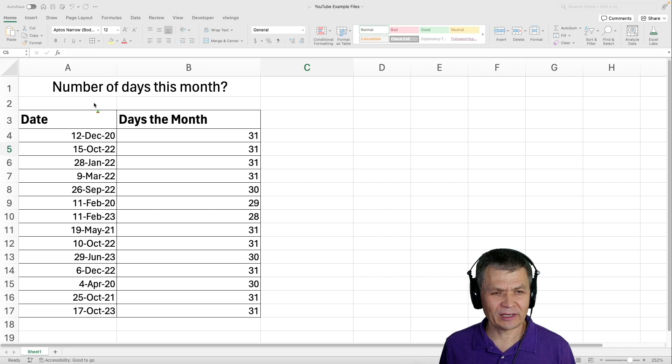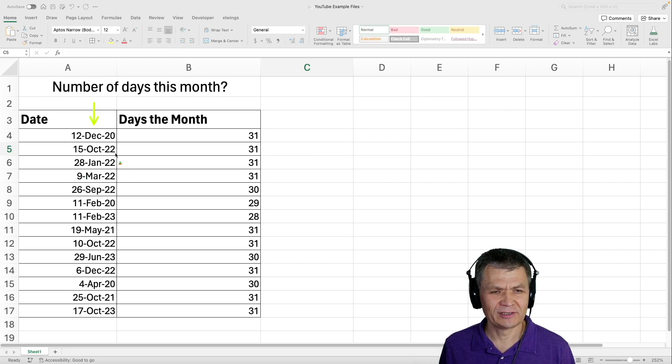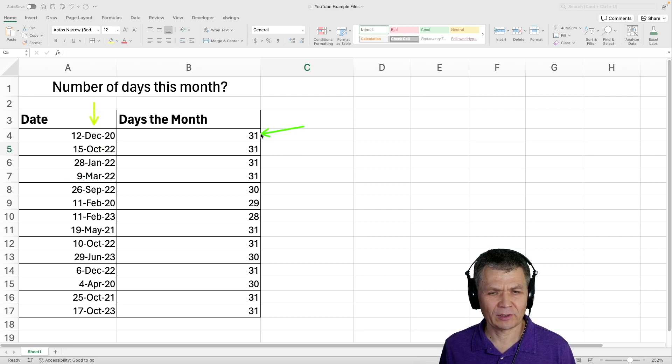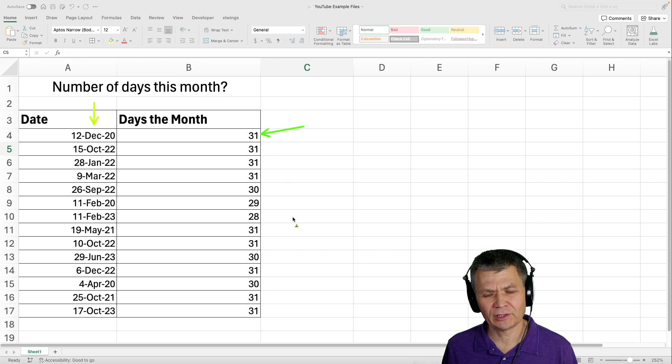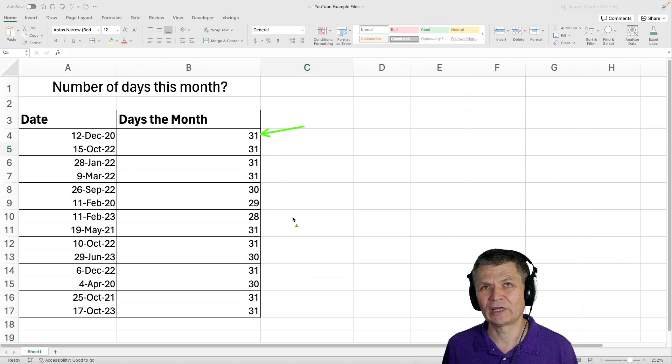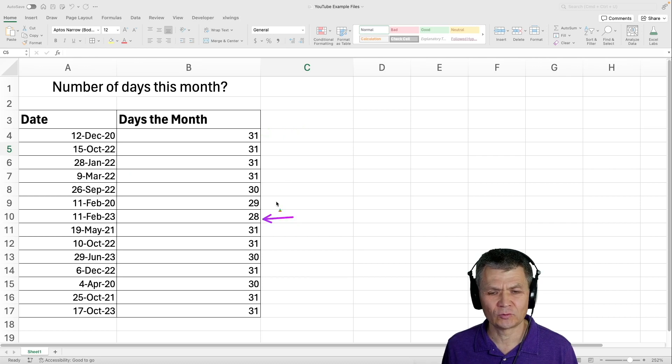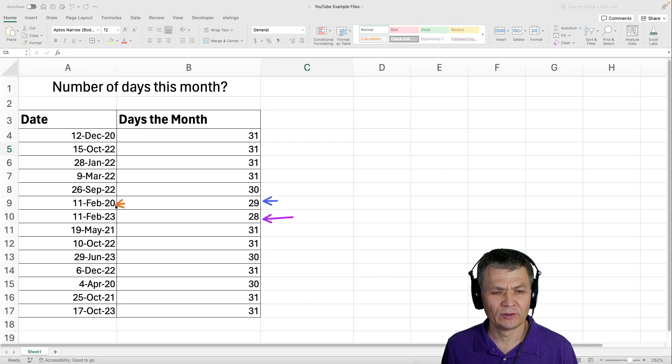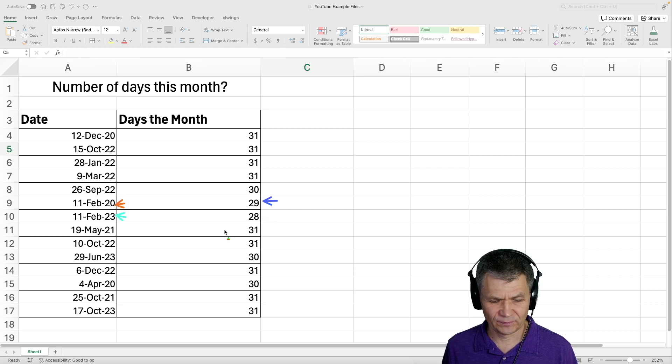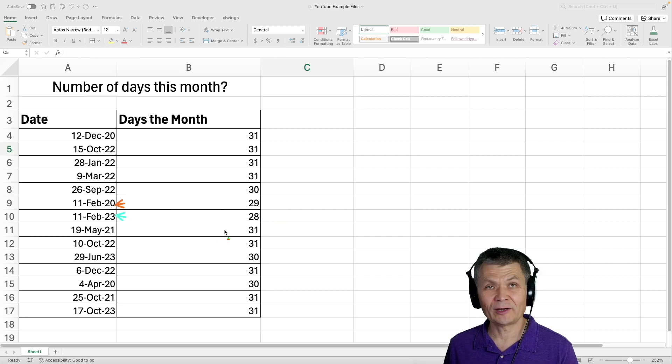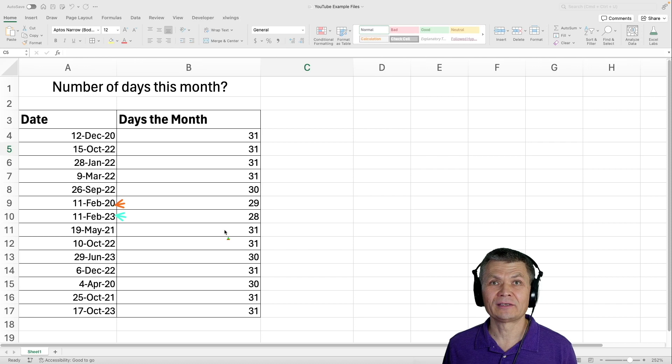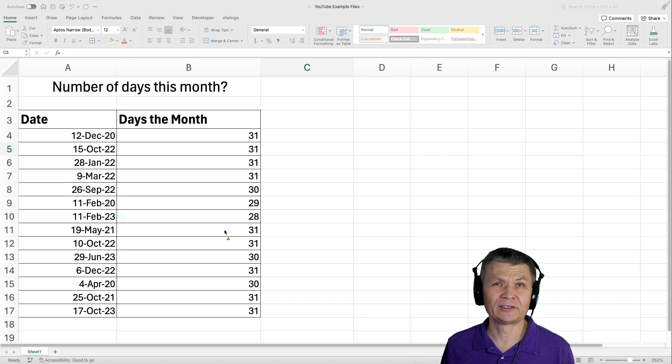Like here, I have a bunch of dates, and depending on the month, I have a calculation that shows me the number of days in that specific month. Note it's 28 and 29 for Februarys of different years. How do we achieve that? I'll show you in just a second.